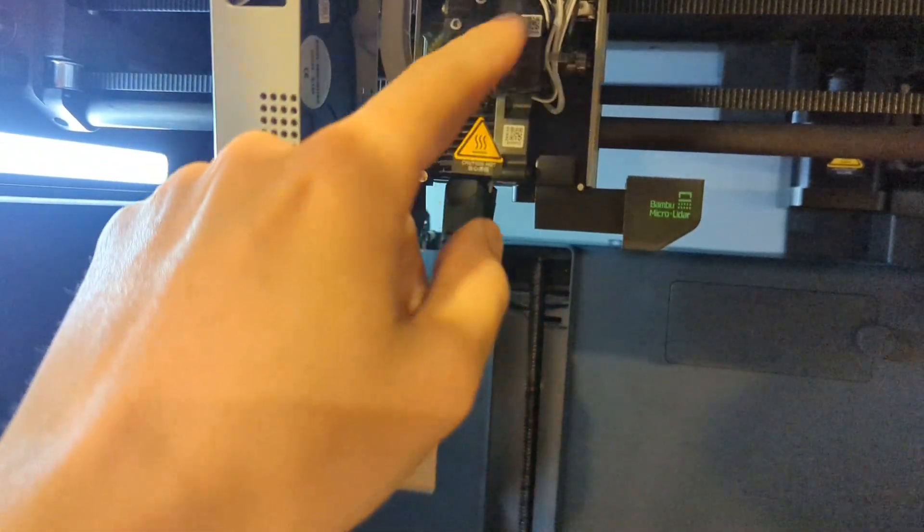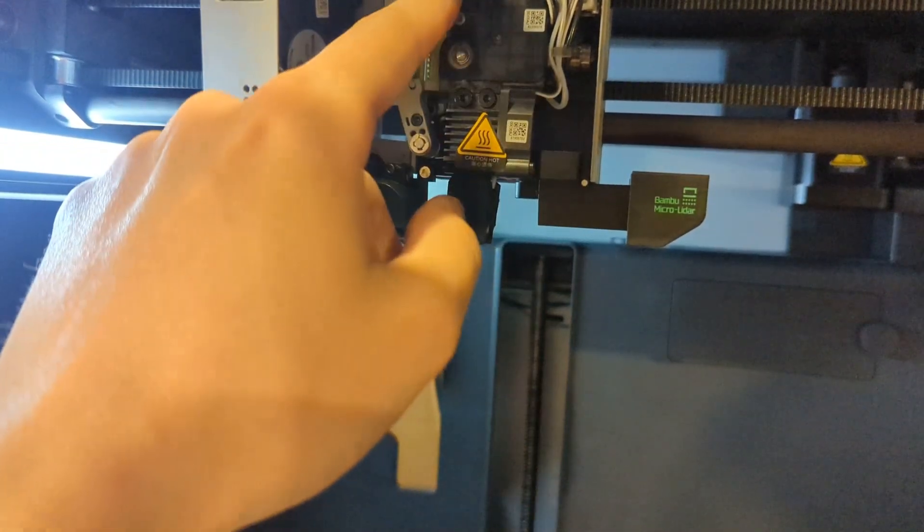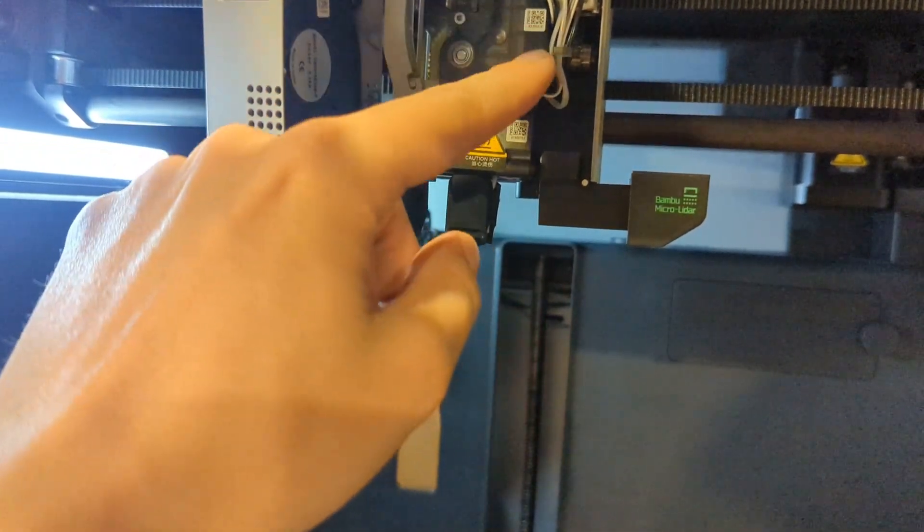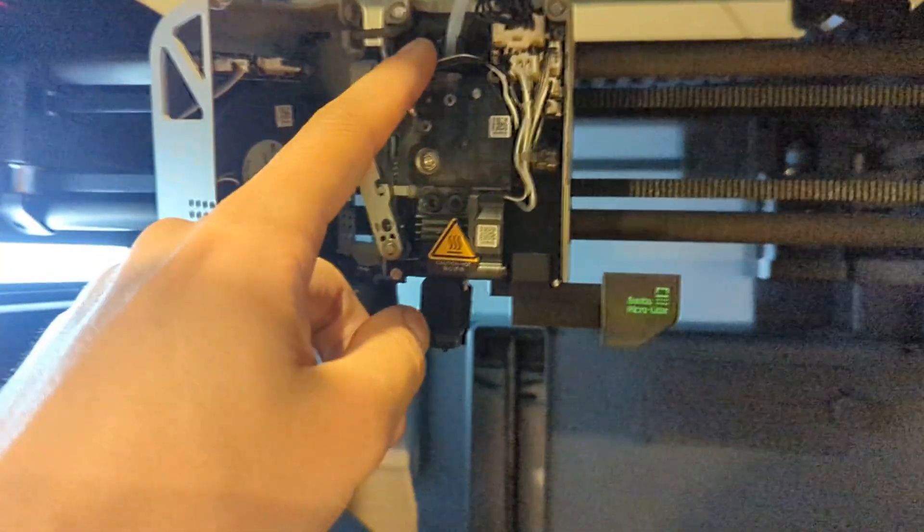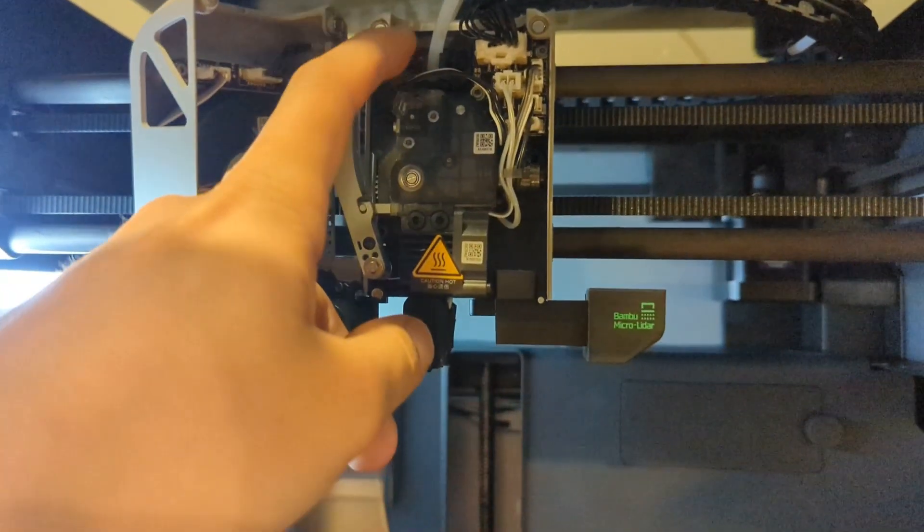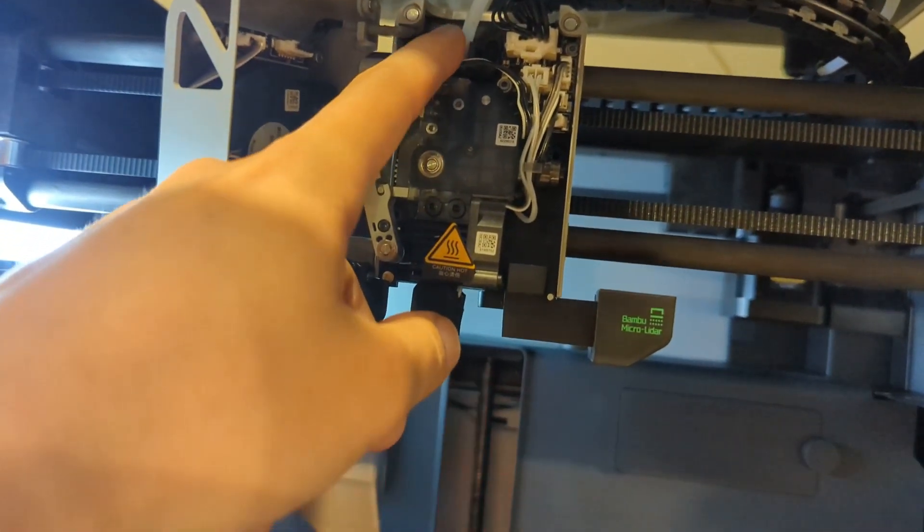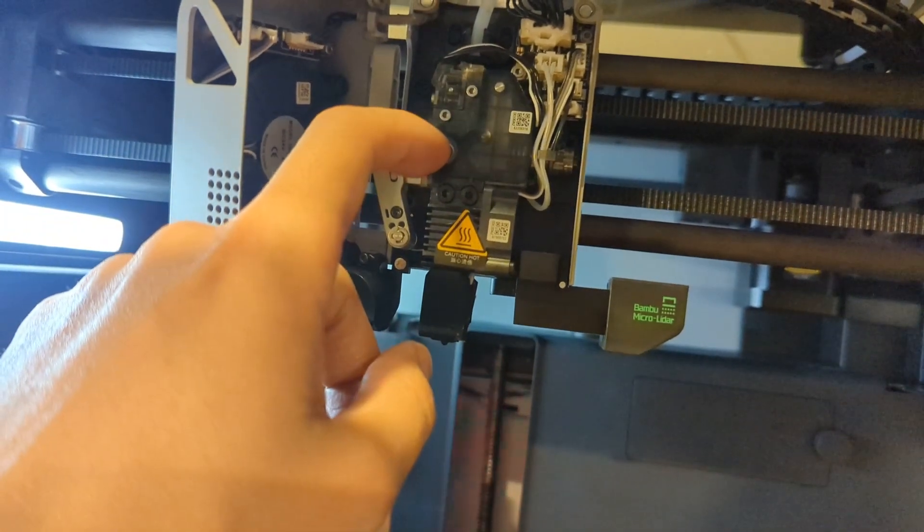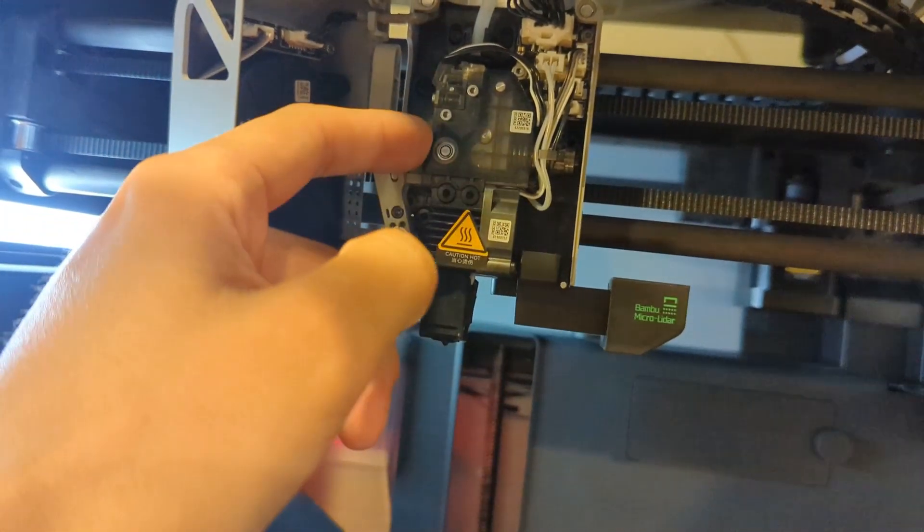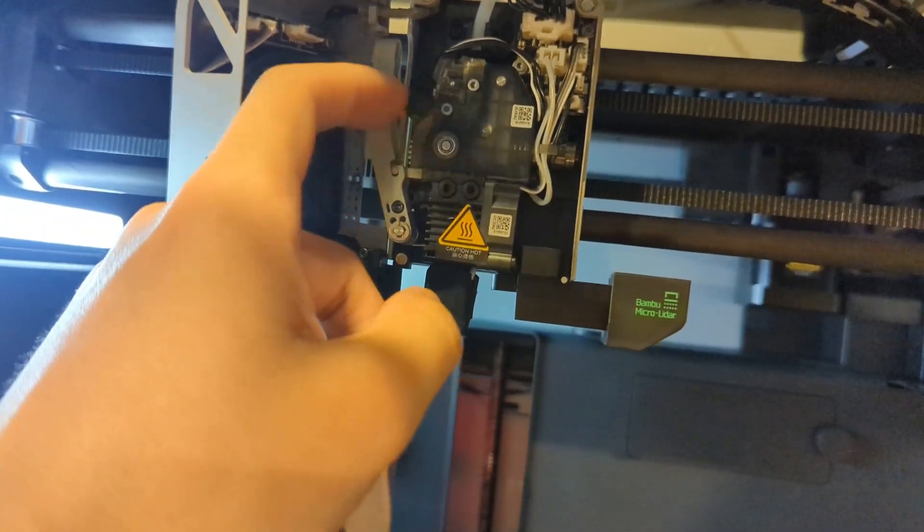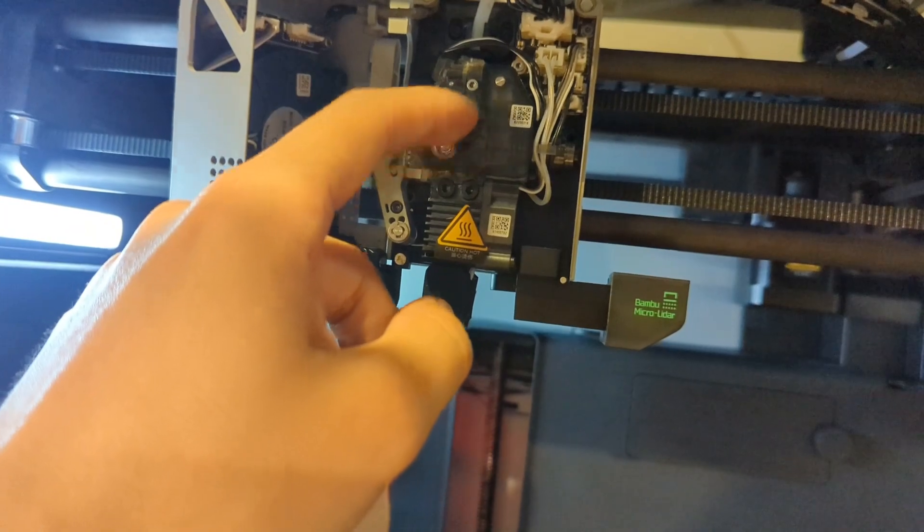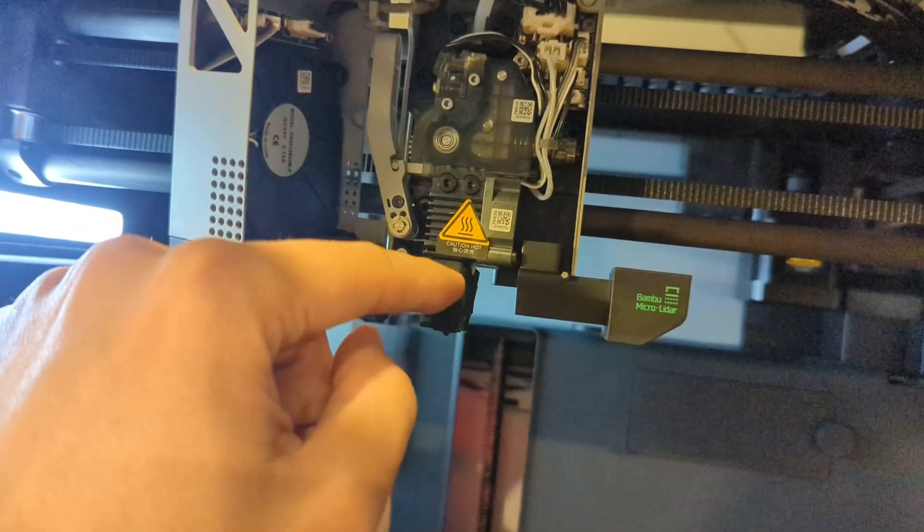Remove the PTFE tube and then actually take this out and then open it up and maybe remove any congestion in here.